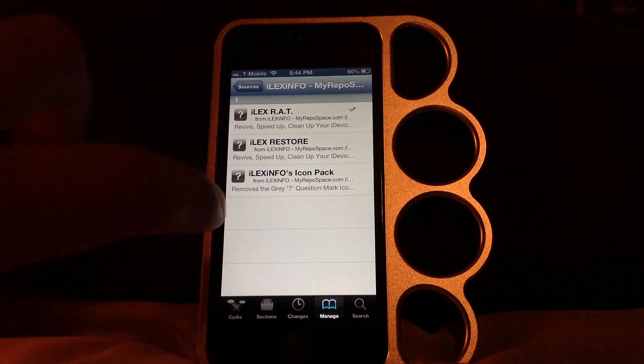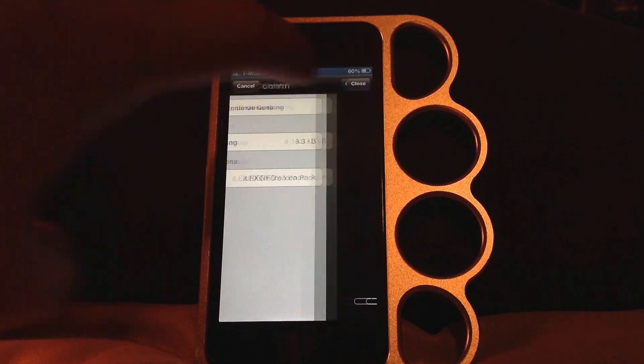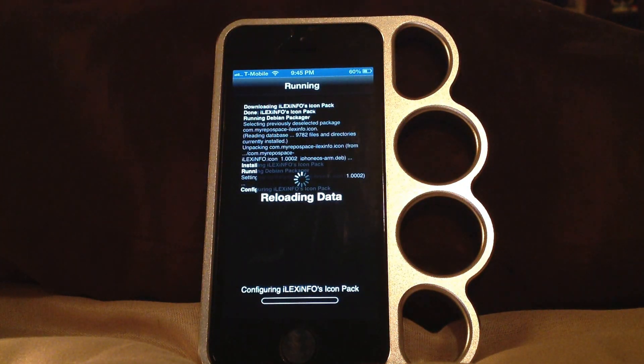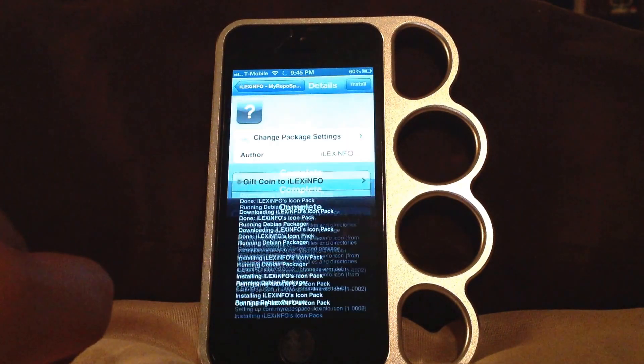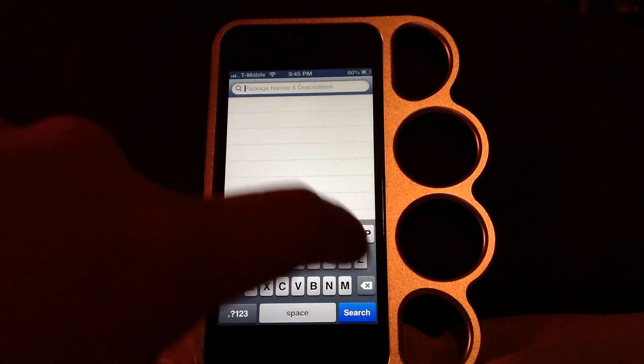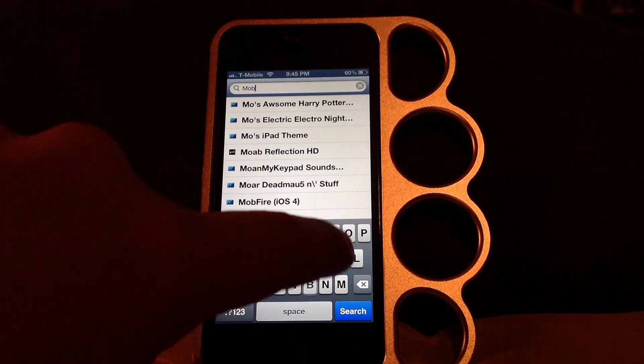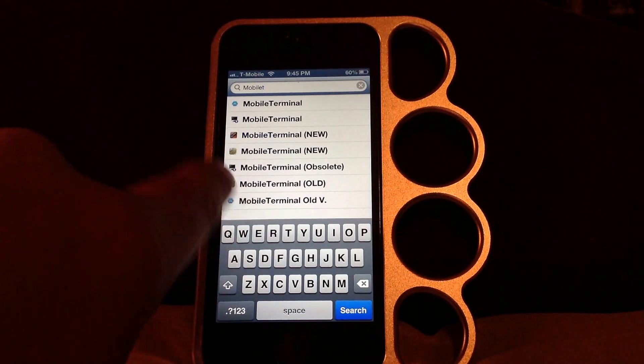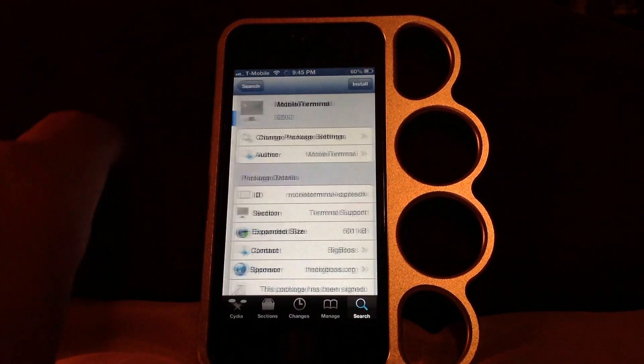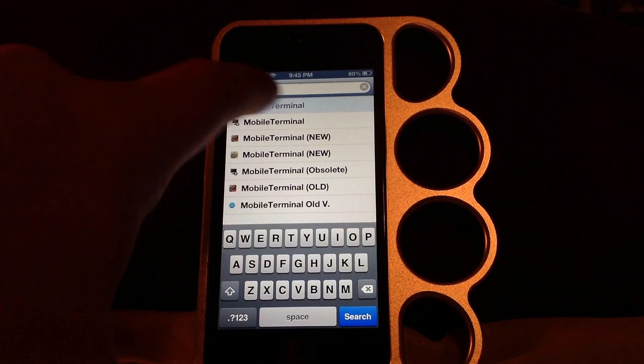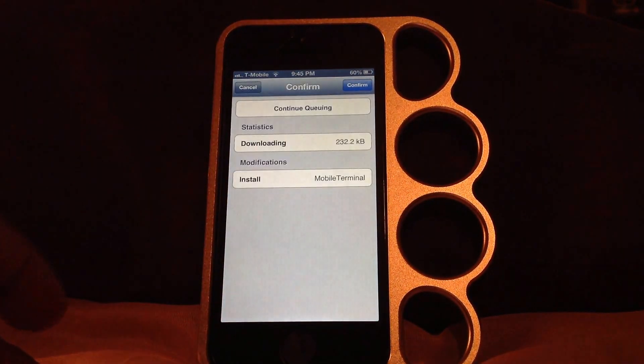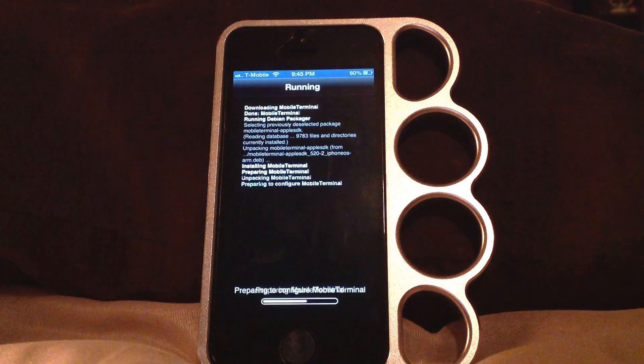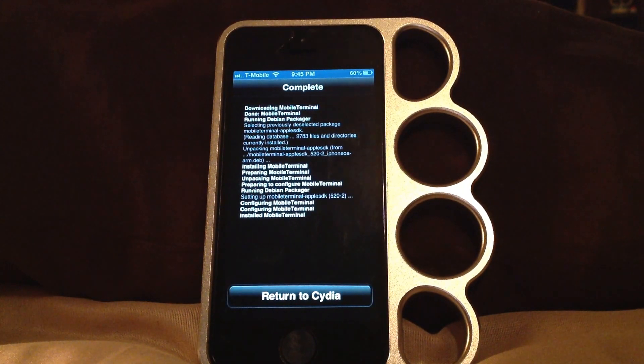Now that we have that installed, the package icon is this. Now we have that installed, we go to search. You've got to get mobile terminal. Install it, because you have to start it through mobile terminal. This is the way you do it.